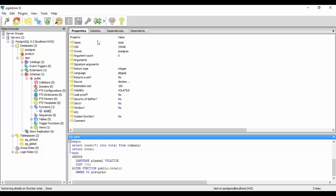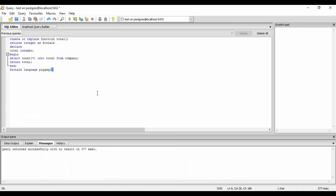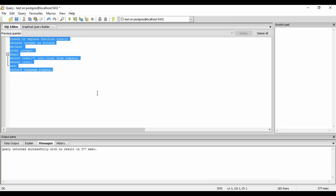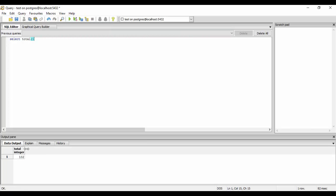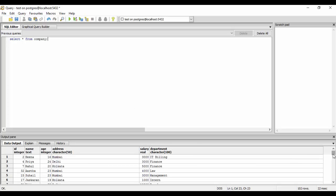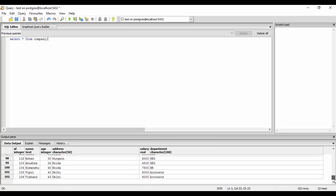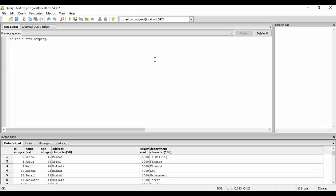And you can just now run this. So what you need to do is select total. And if you run this, you see I have 102 that is returned to me. So this is the way you create a function and then use it. You can verify it by select star from company, and you see that I have 102 records here. So this is the way you create a function. I hope that gave you a basic idea of how to create a function and how to use a function.